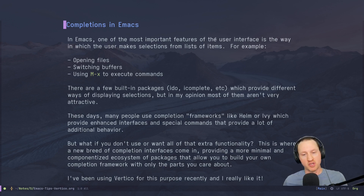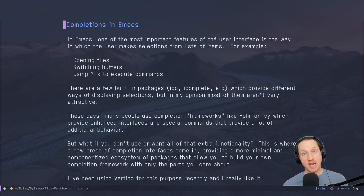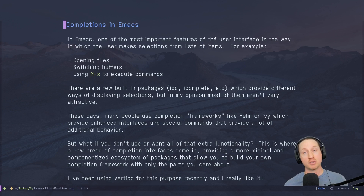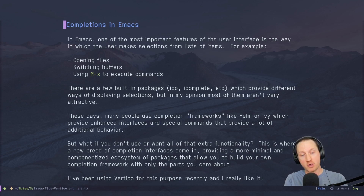But what if you don't use all of the extra functionality, or if you want less code loaded in your Emacs configuration? This is where a new breed of completion interfaces comes in — namely Vertico and Selectrum and other packages like that. They all provide a more minimal and componentized ecosystem of packages that allow you to build your own completion framework with only the parts that you care about.